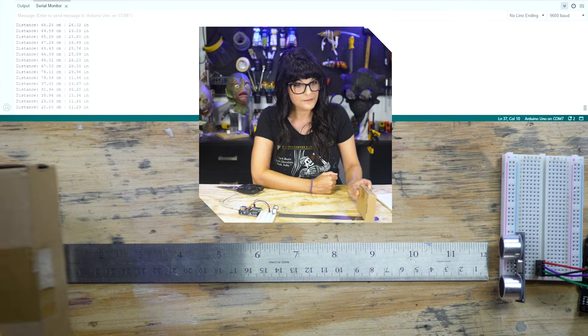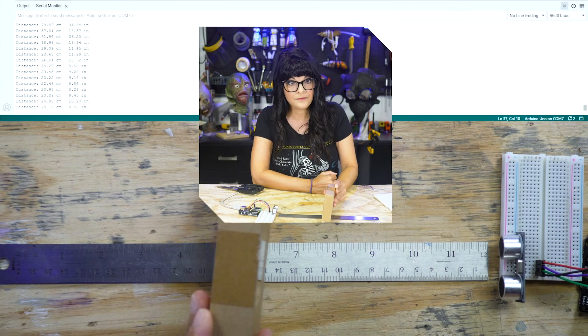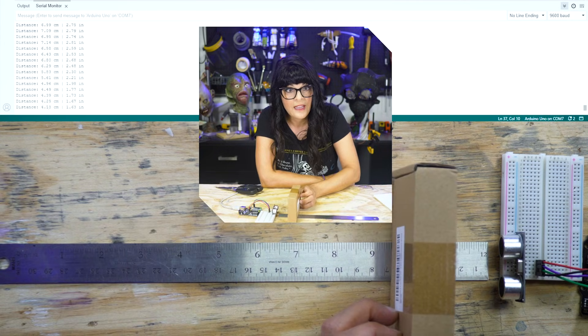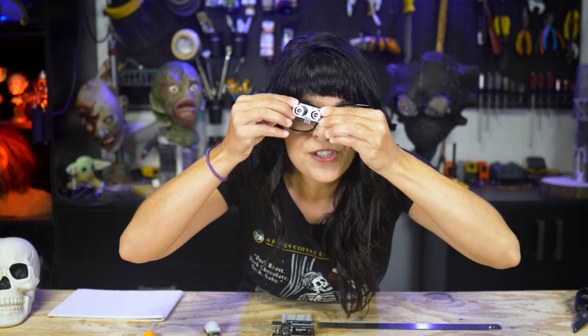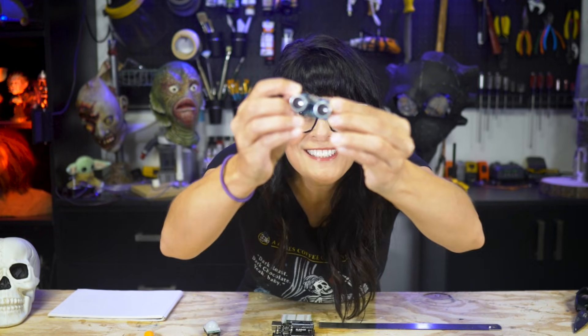Welcome back, everybody. Today, we're going to be measuring distance with an ultrasonic sensor.